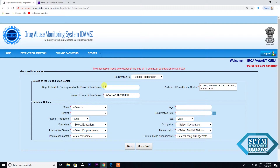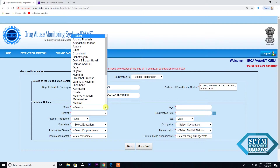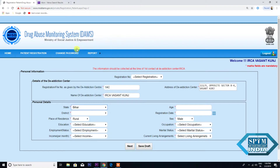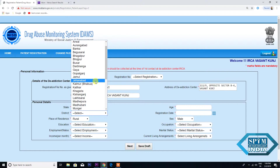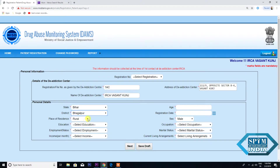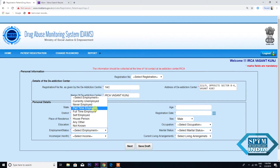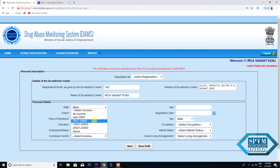I am taking an example. The address of the De-Addiction Center — do not fill anything here because this will be reflected as soon as you log in. Then comes the name of the De-Addiction Center; again, do not fill anything here because this also will be reflected when you log in. Let's come to the next box — Personal Details. Let's start with the State; I am taking an example of Bihar. Selecting the District. Rural education. Primary education. Employment status: part-time employed. Income per month: 5 to 10,000 rupees.